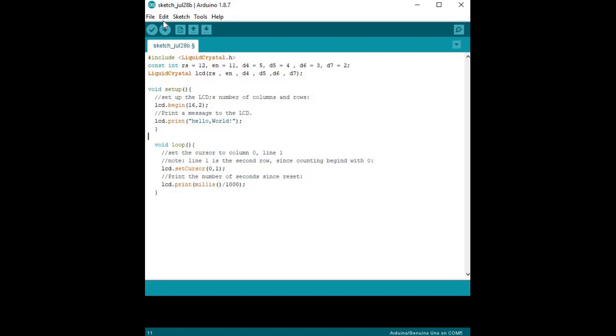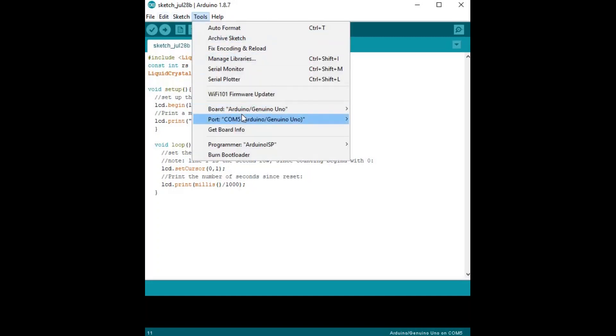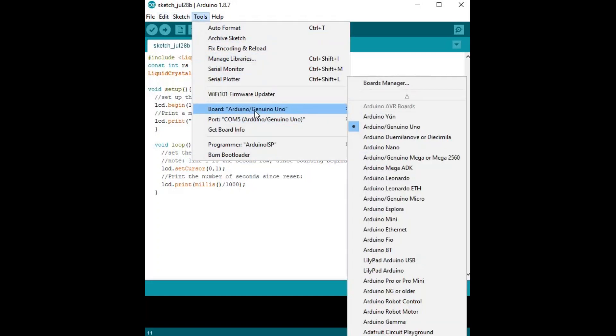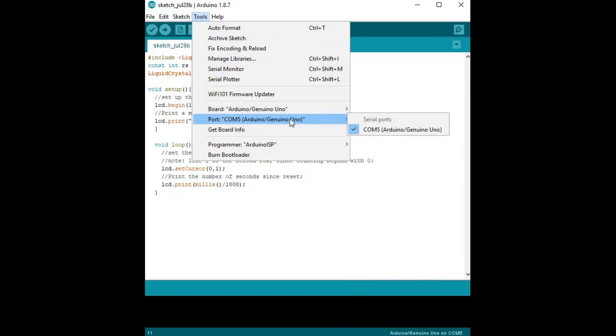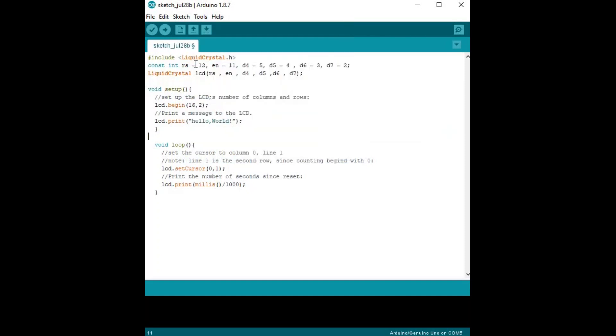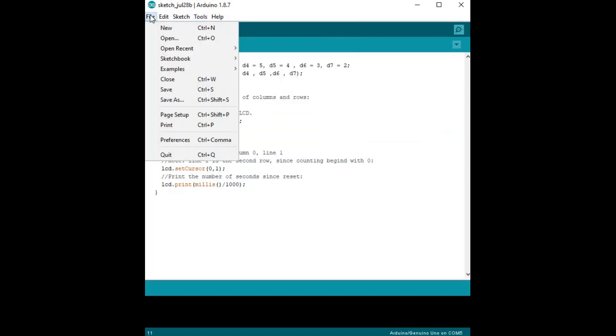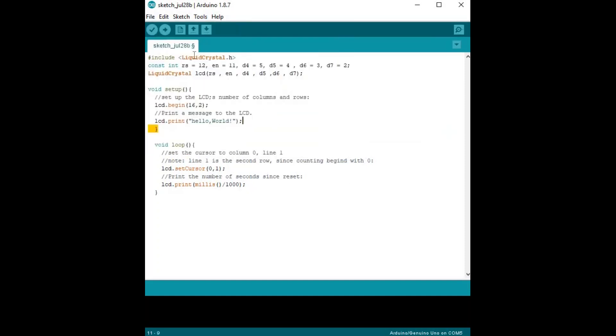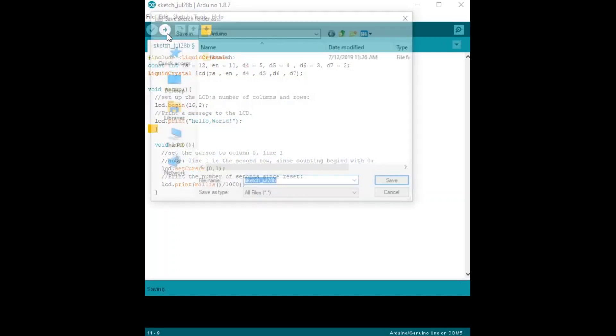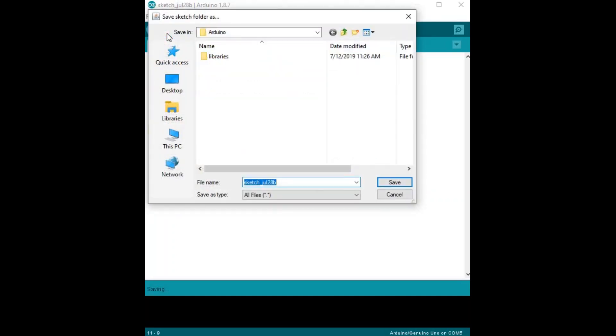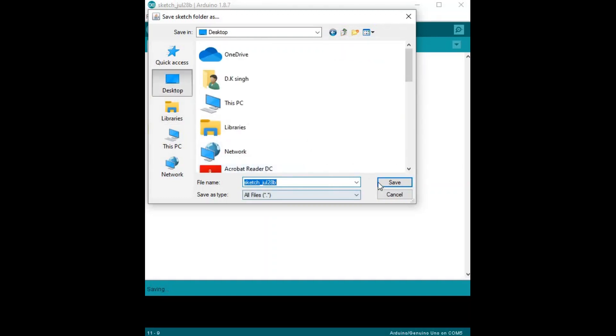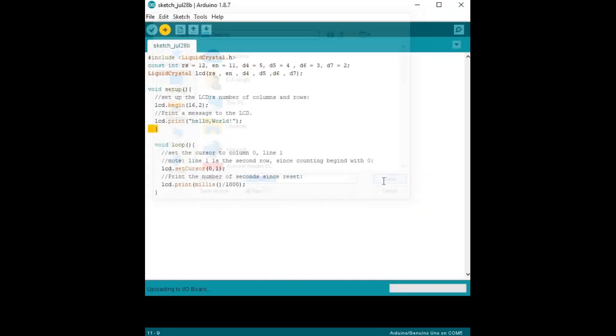Here we write the code completely. Let's check the board and port and upload the code. Before uploading, save the code in the right place. Now upload the code.